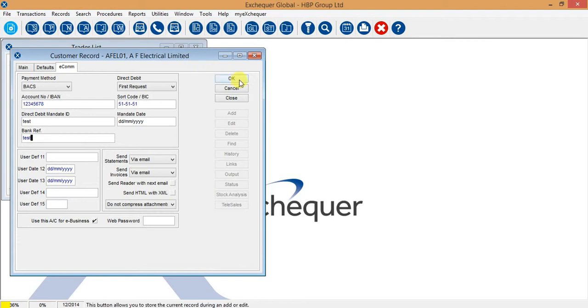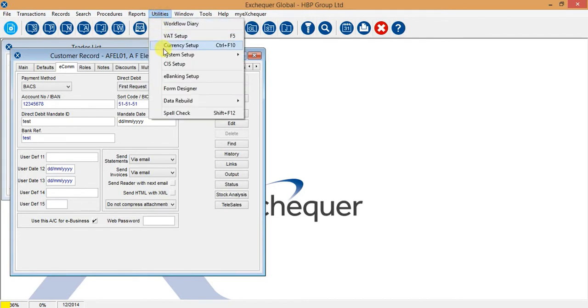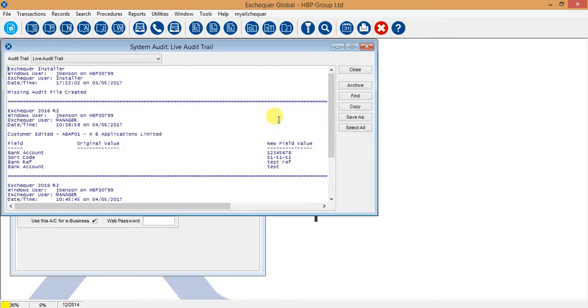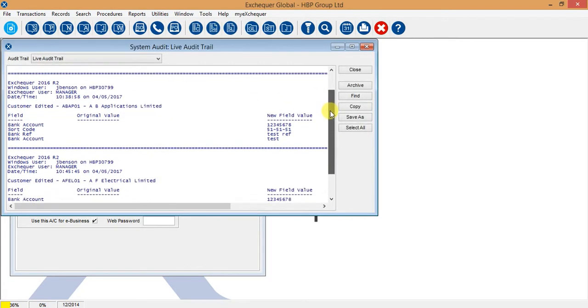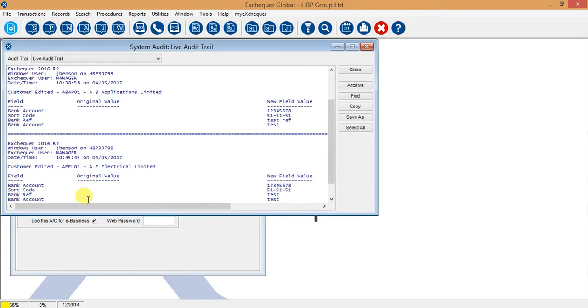There is actually an audit trail that records those changes that have been made. If we navigate to utilities, system setup and system audit, you will be able to see here an audit file is created. For the account that we have just changed, we will be able to see the new information that is entered. It will list the original value and the new field information that has been entered as well.